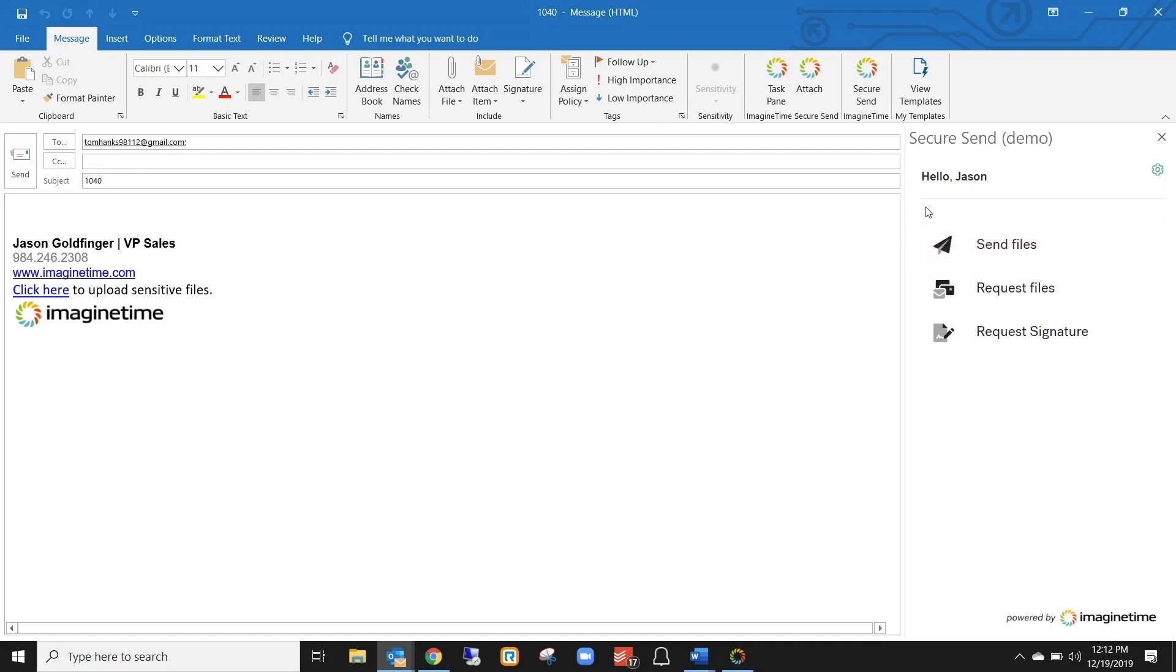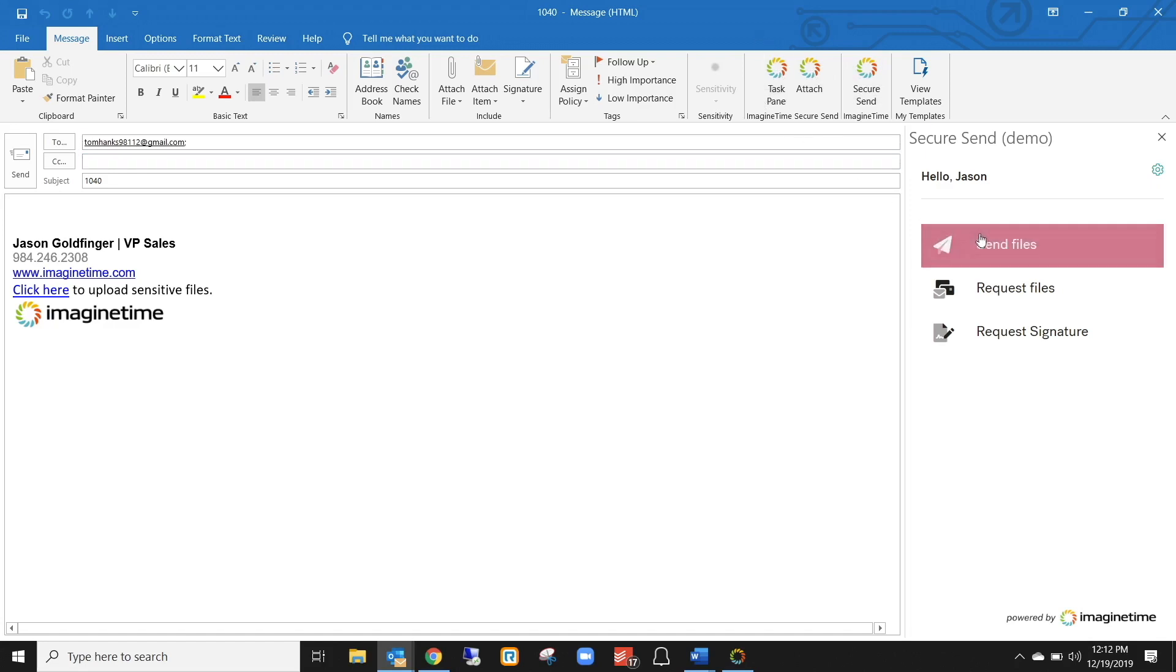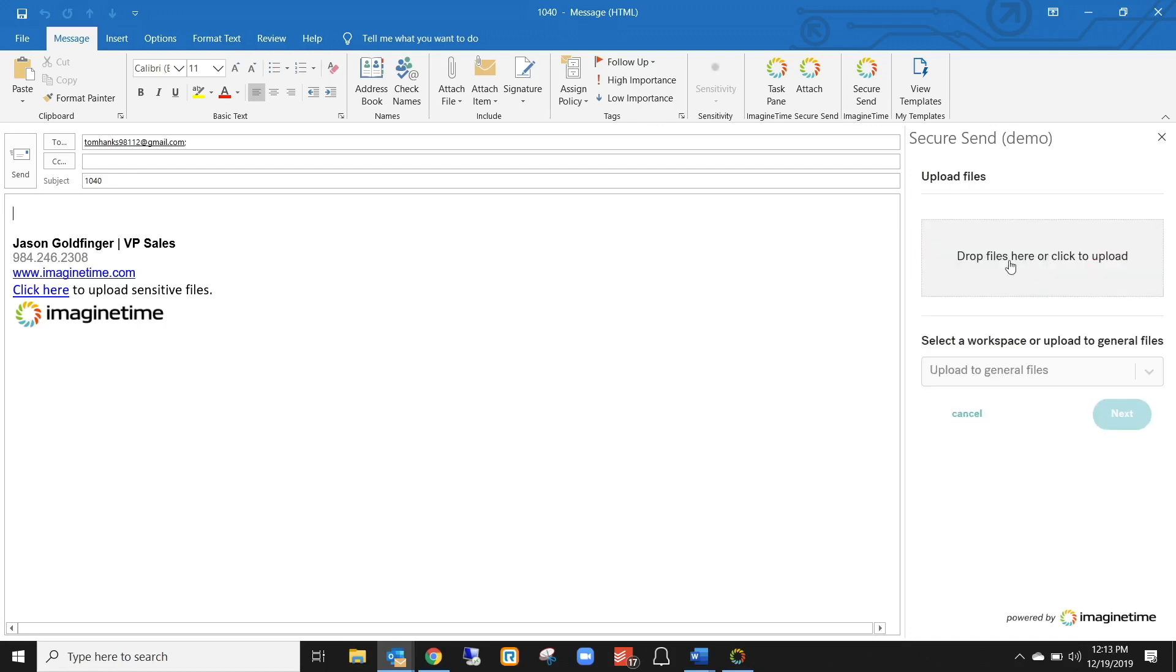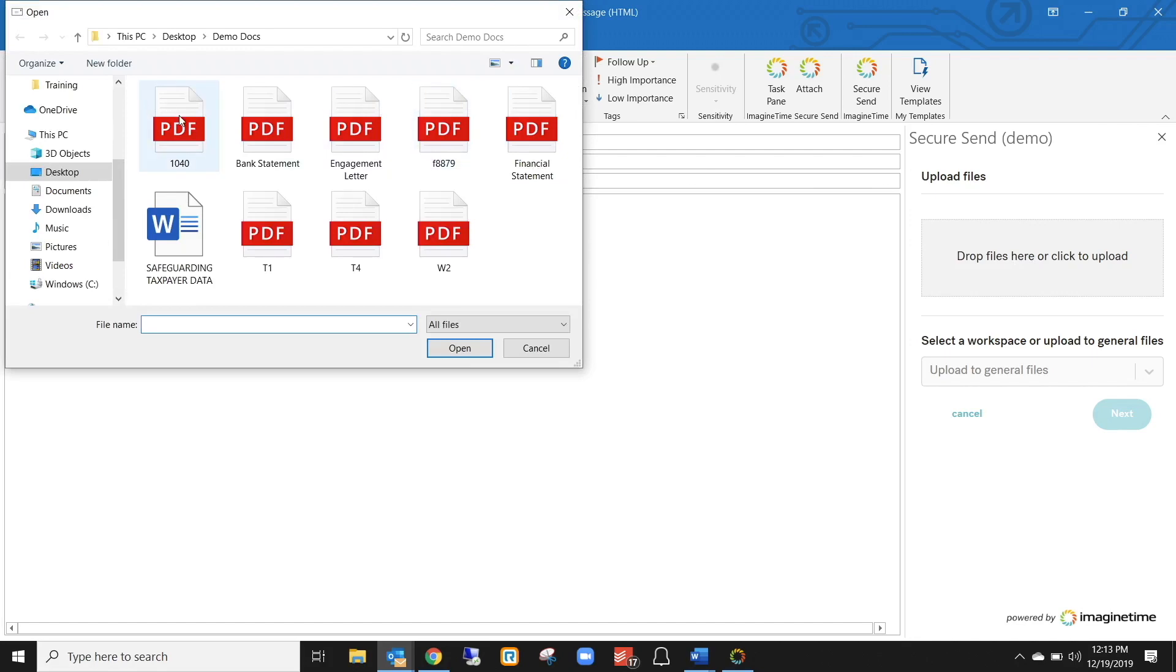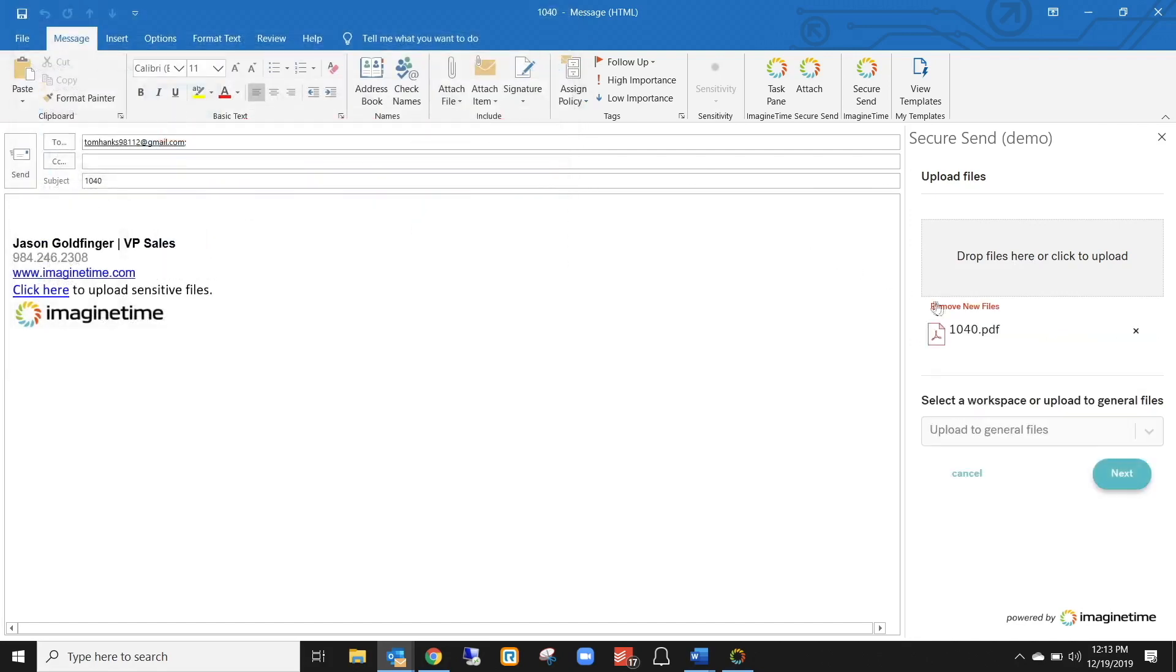You're going to have a few new buttons inside of your ribbon here. So you'll see I have the Imagine Time logo a few times. You guys only have one, but whenever you click on that, you'll have a few different options. So in this case, I'm going to click Send Files and to get a file in here, it's just like a regular attached file option. You can drag and drop or you can click to upload. So I'll click on here and add in his 1040. Click Next.